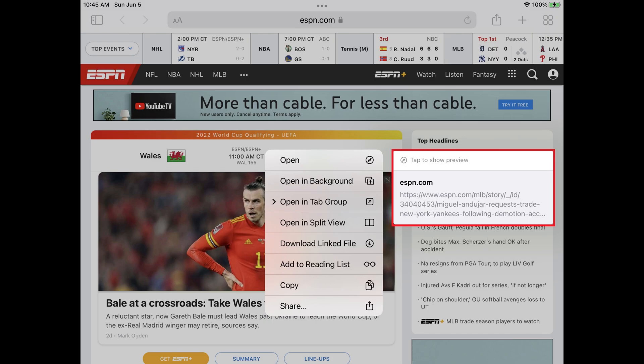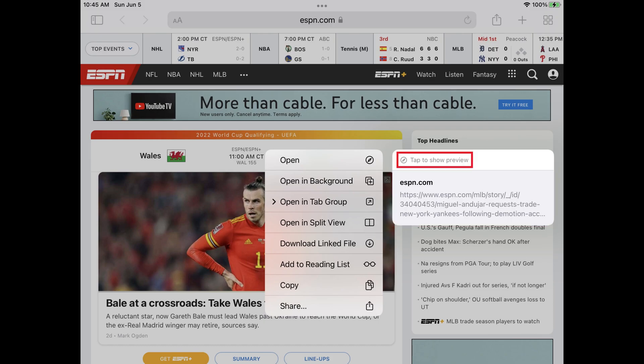Going forward, you'll no longer see Safari previews of sites when you open this menu. You can re-enable Safari previews at any time by reopening this screen for any link and then tapping Tap to show preview.